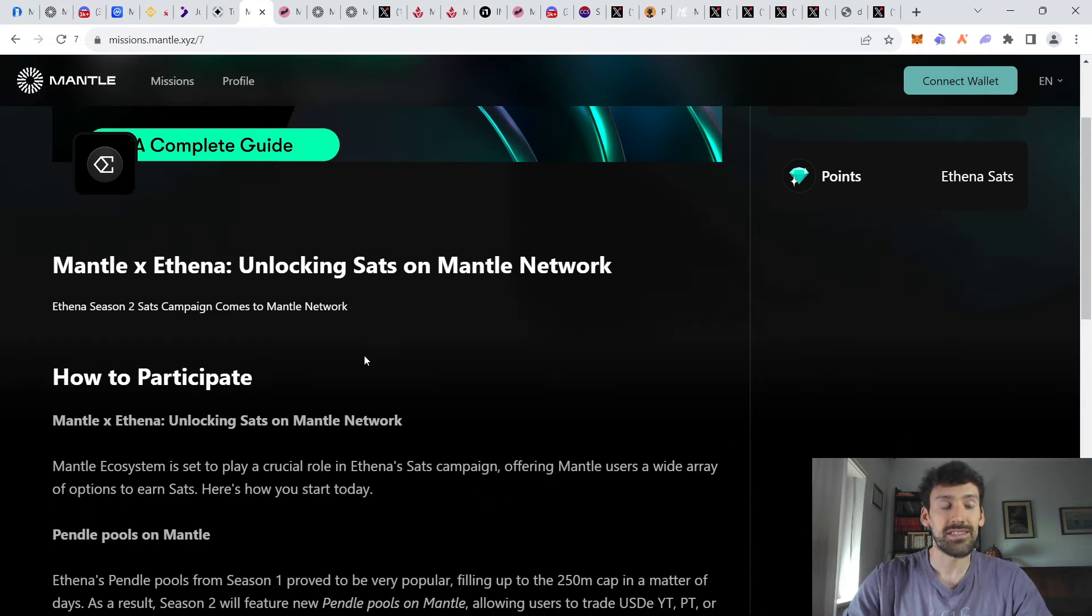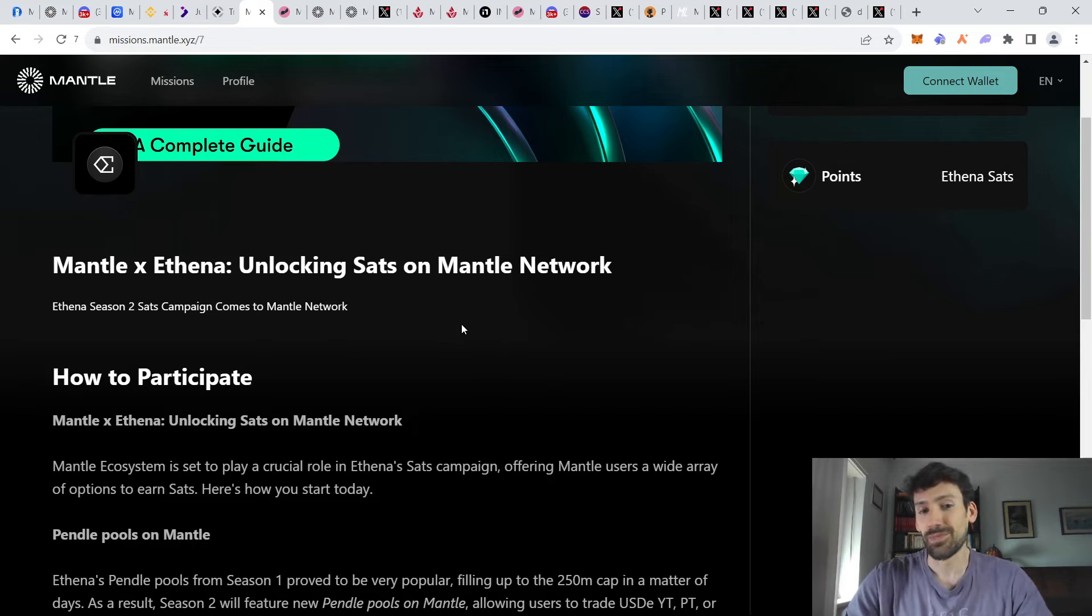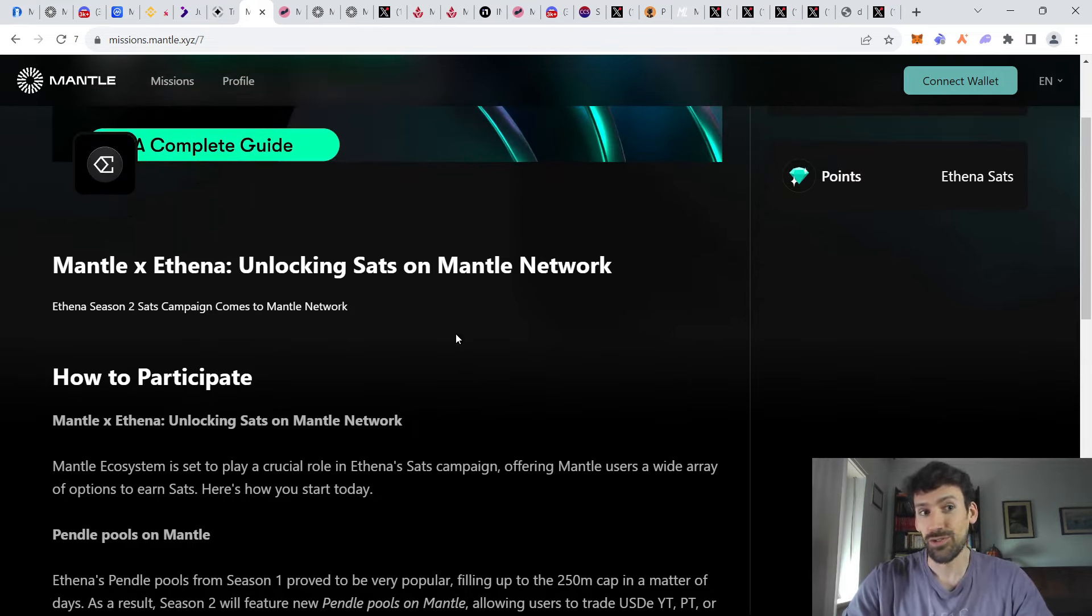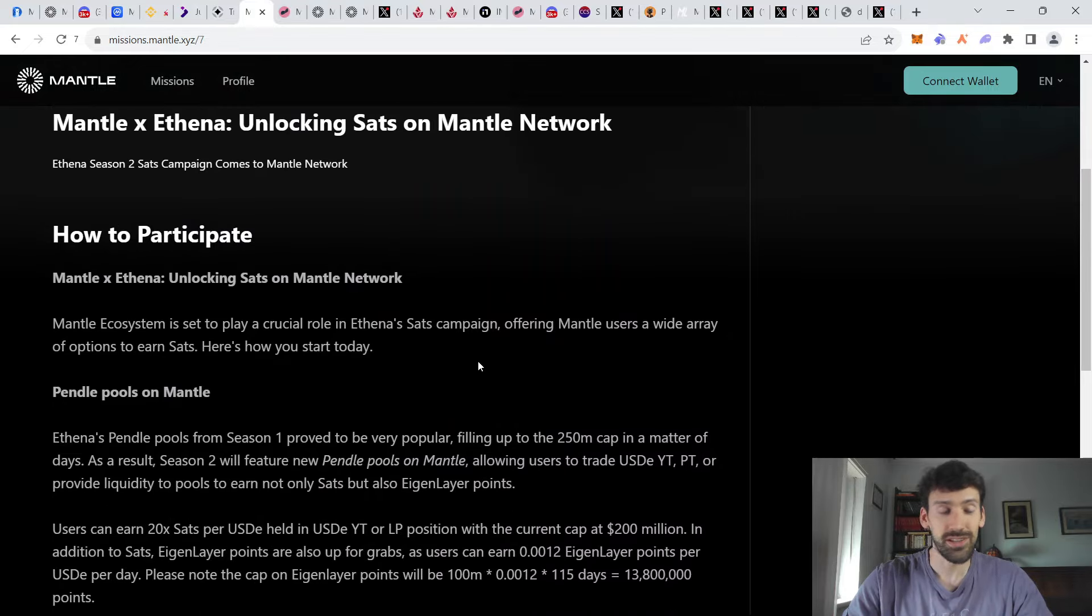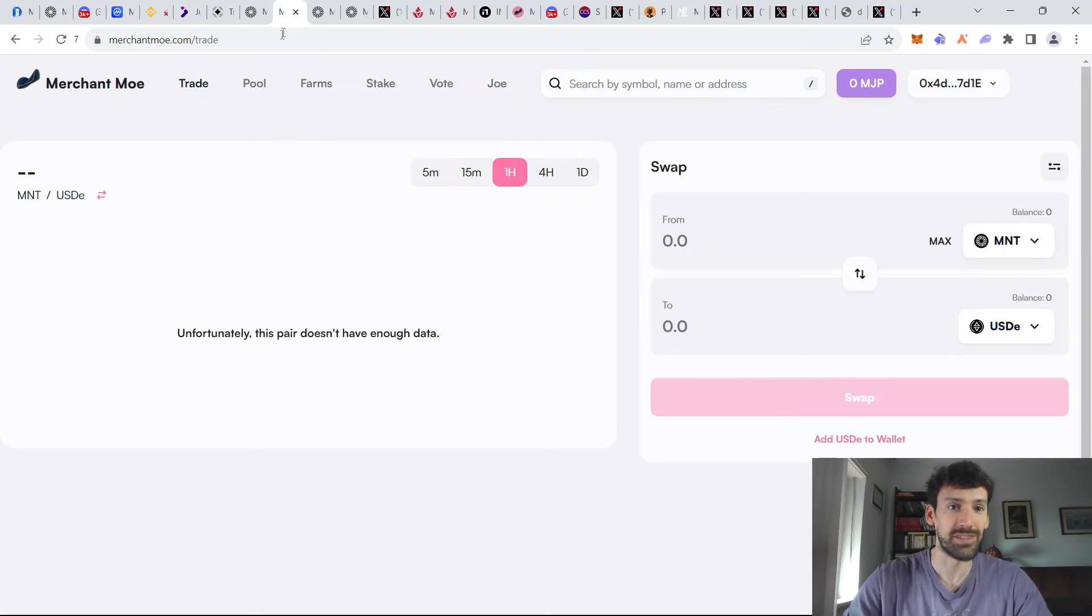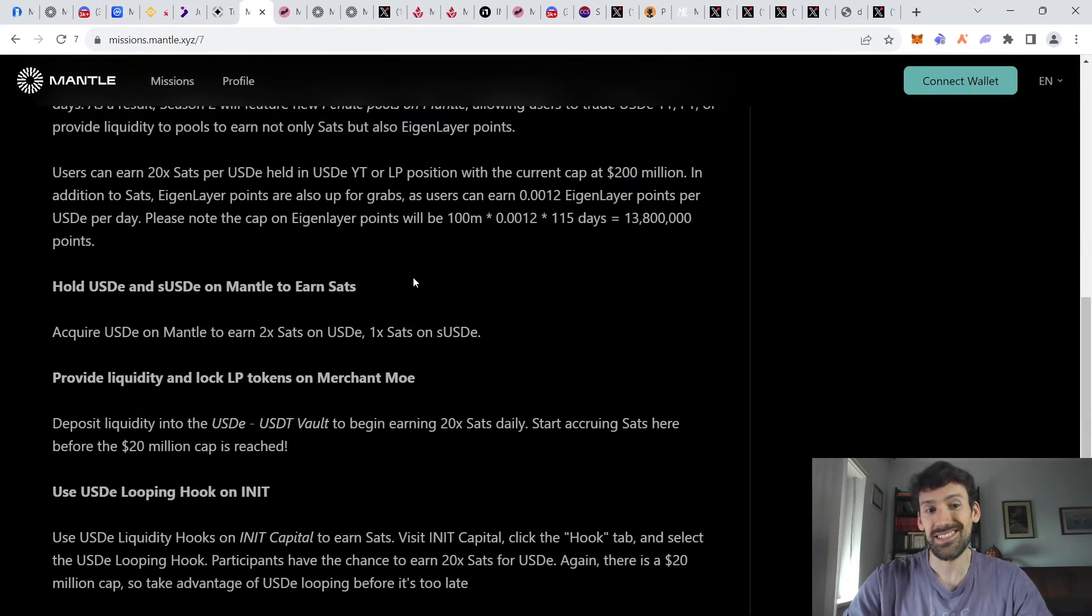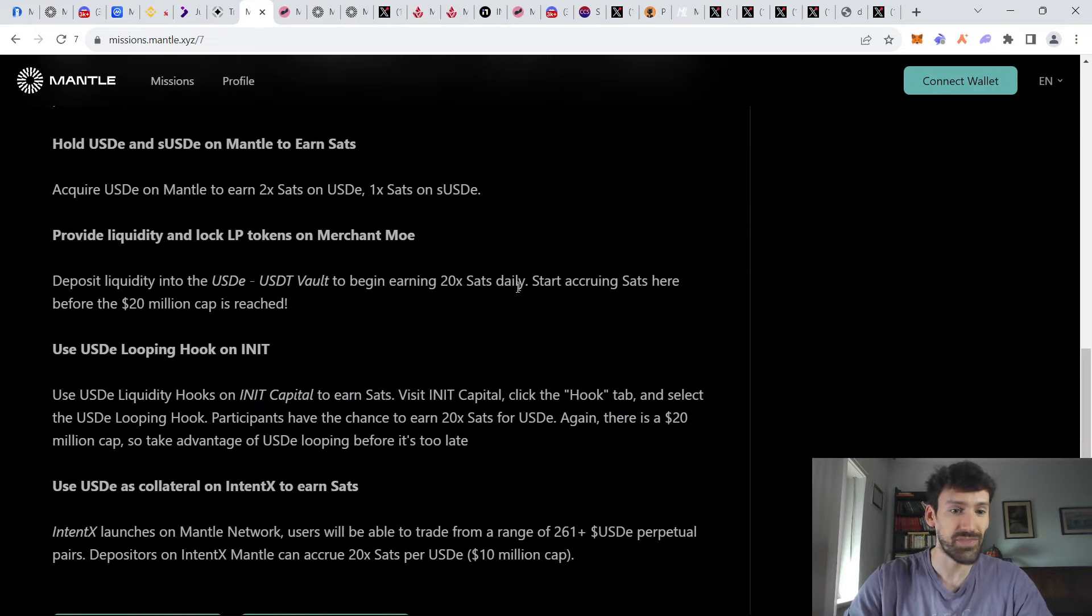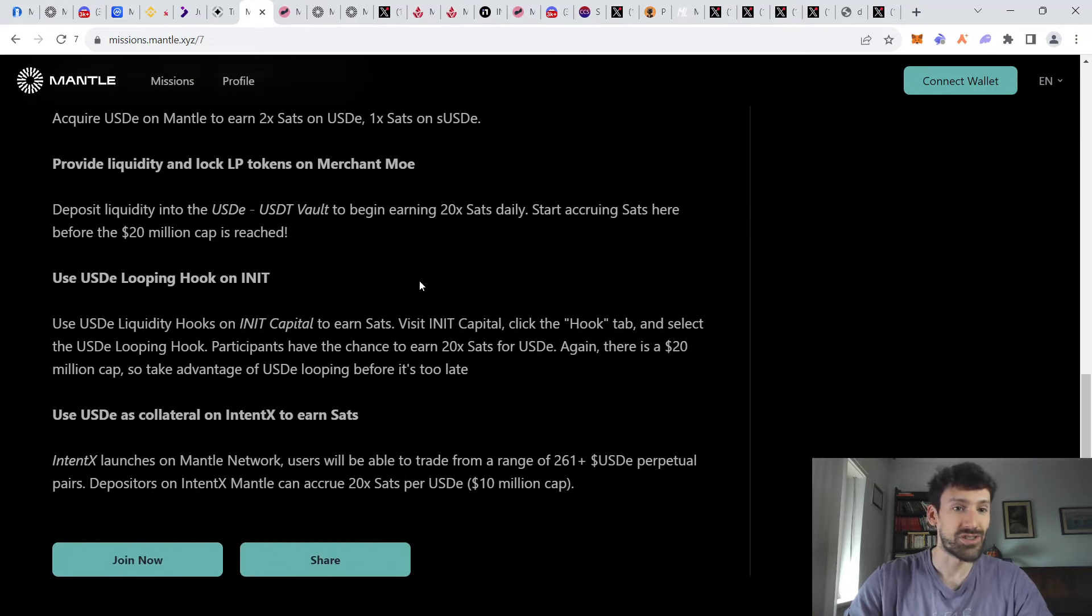Once your assets are on the Mantle network, you can utilize some of their current simpler strategies, which are at the moment with Mantle station. And you can simply get USD from the ETH network, buy the stable coin on Mantle using something like Merchant Moe. And this way you are getting sets for ETH season 2, as well as some extra initiatives from the Merchant Moe platform itself.